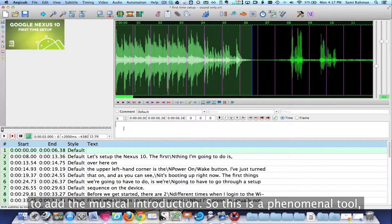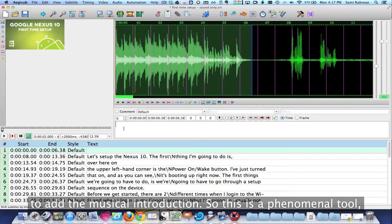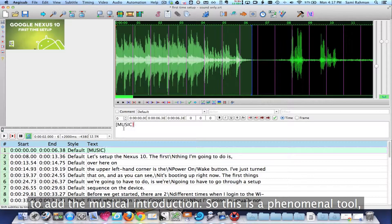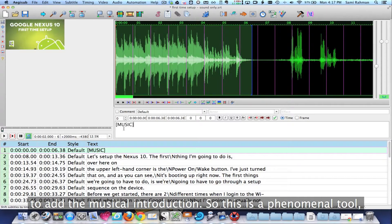And I'm going to type in the words music, bracket, music, bracket.